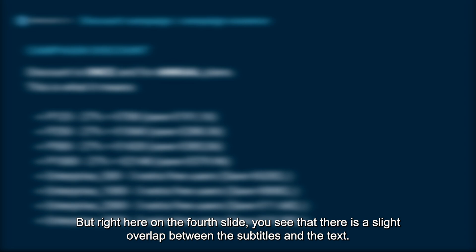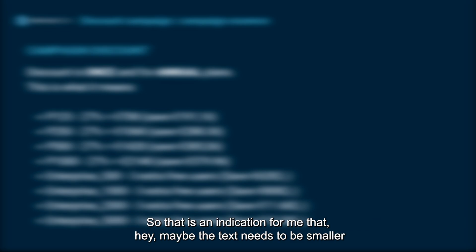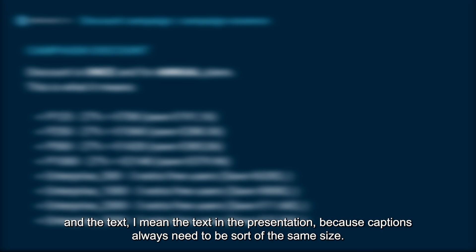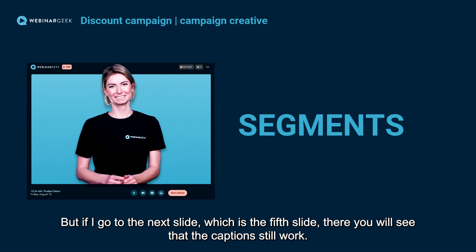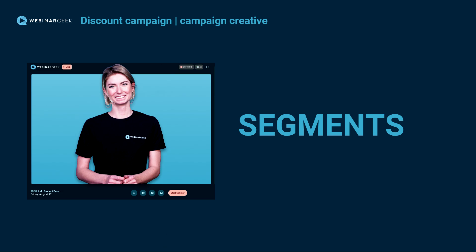On the fourth slide you see there's a slight overlap between the subtitles and the text — that's an indication that the text in the presentation needs to be smaller. Captions always need to be roughly the same size, so I would say let's change that slide. But if I go to the next slide, the fifth one, you'll see that the captions still work — so that is a very good result.